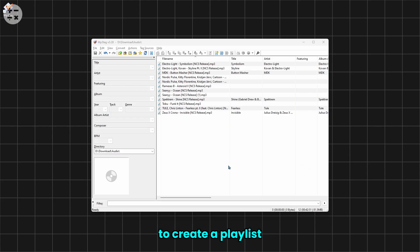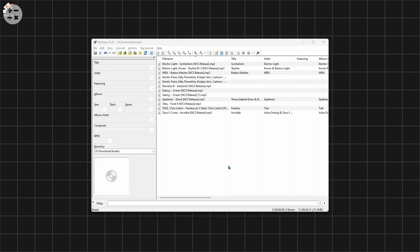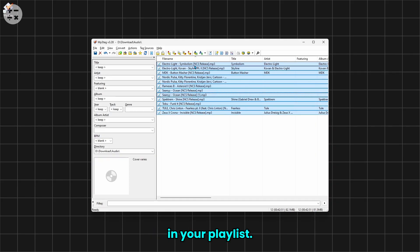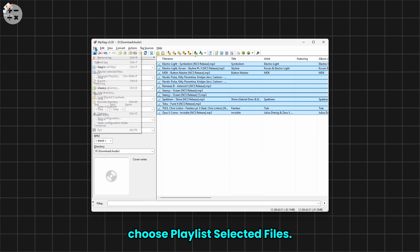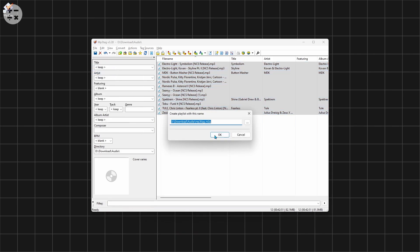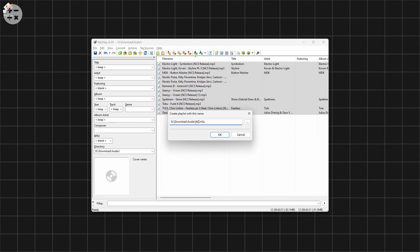Let's walk through how to create a playlist with your selected songs. Select all the files you want in your playlist, go to File and choose Playlist Selected Files. Name your playlist and click Save.